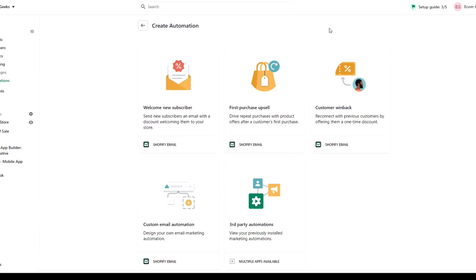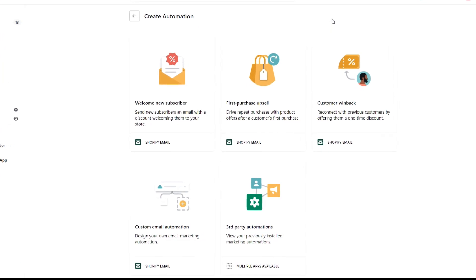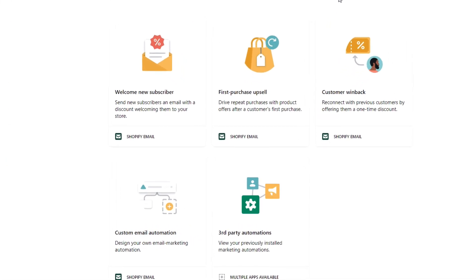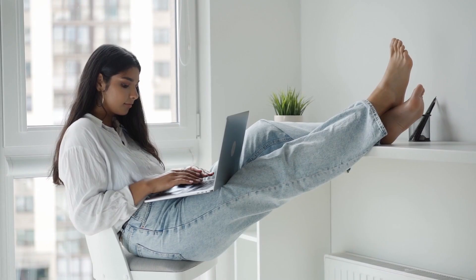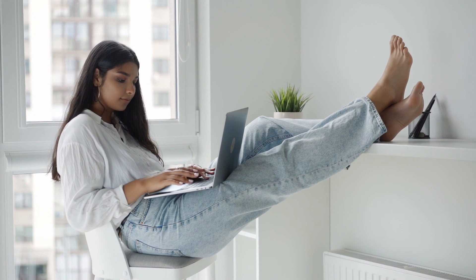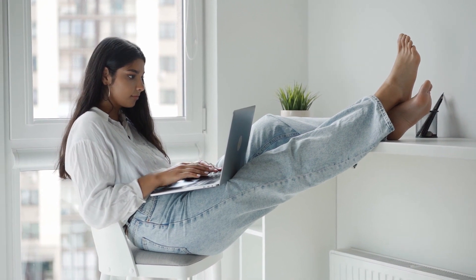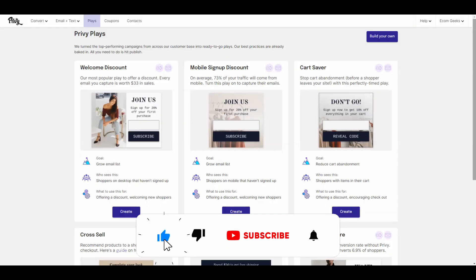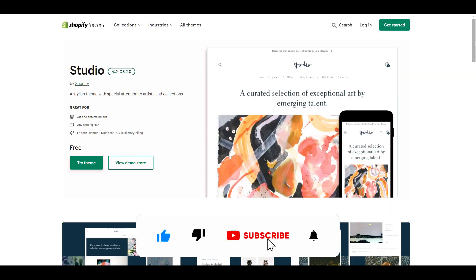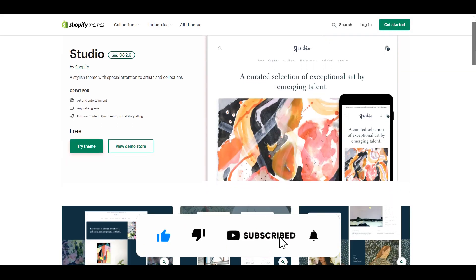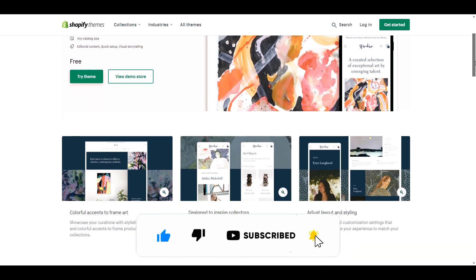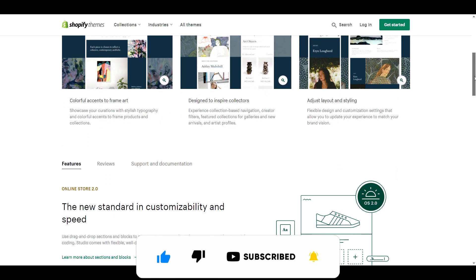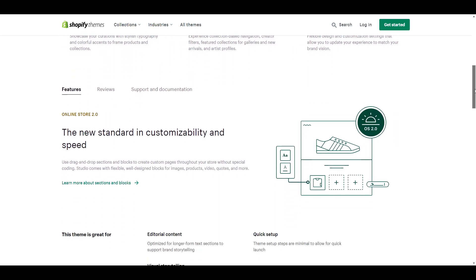Shopify has five new marketing automations for you to use and in today's video, we're going to check them all out. Before we get into the video, if you like videos about winning products, drop shipping, Shopify themes, apps, and tutorials, do us a favor and hit that subscribe button and turn notifications on. Now let's get into the video.